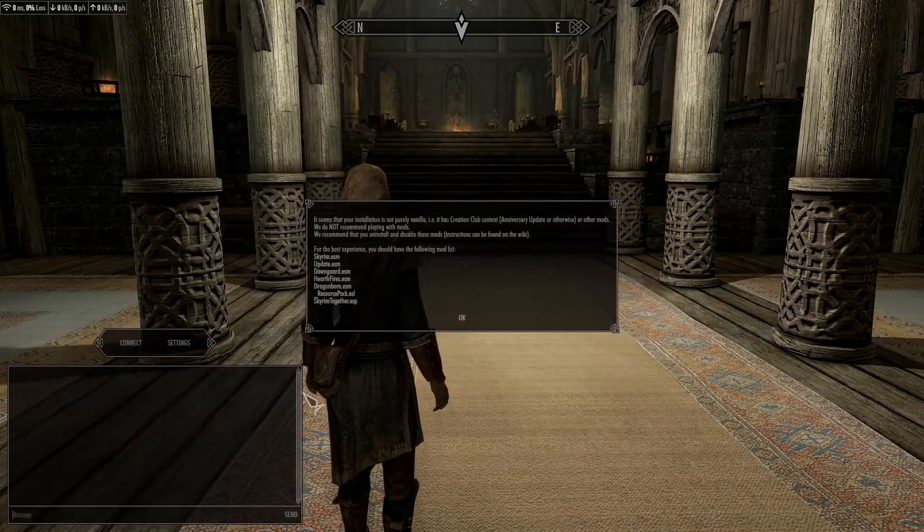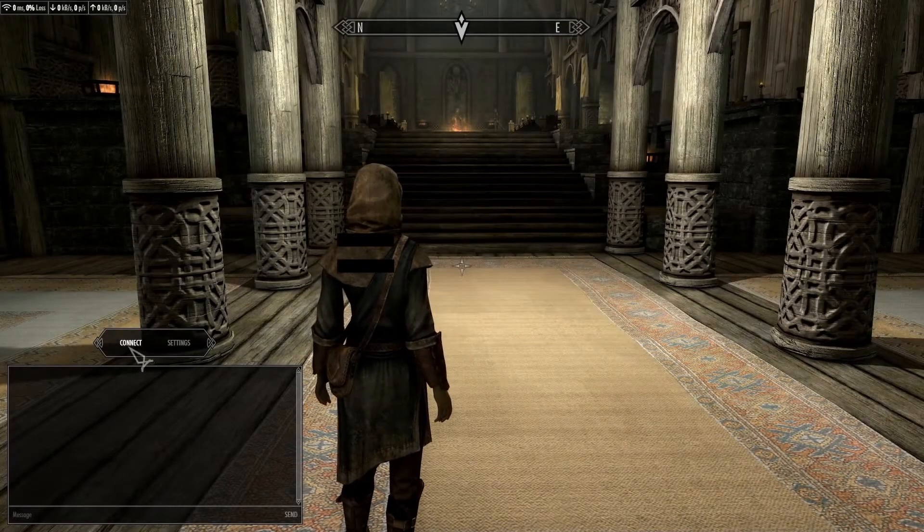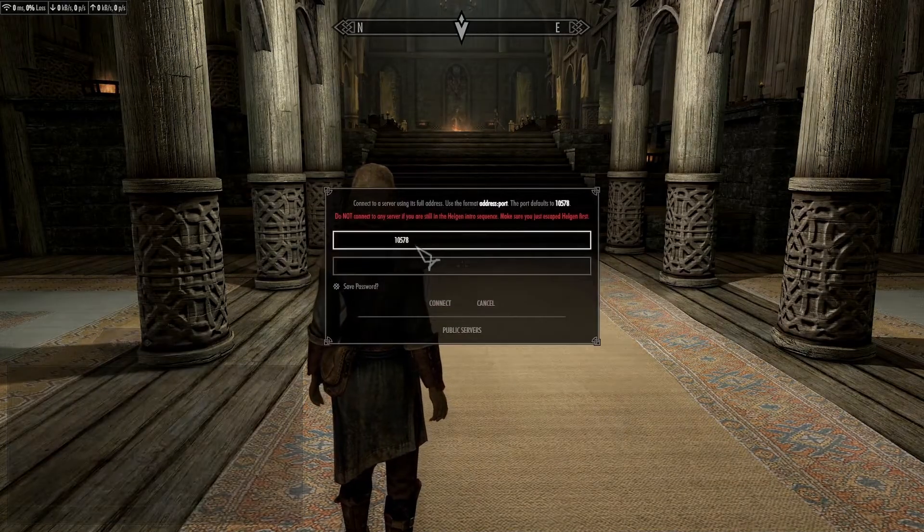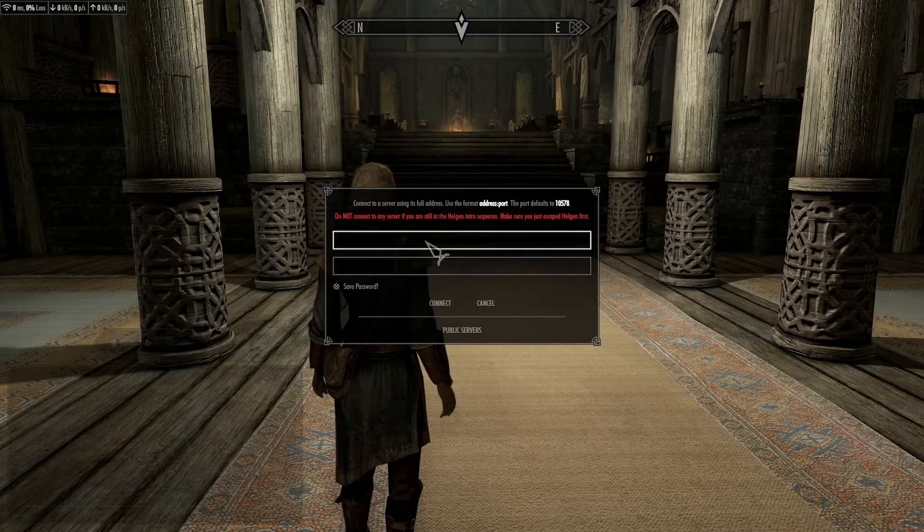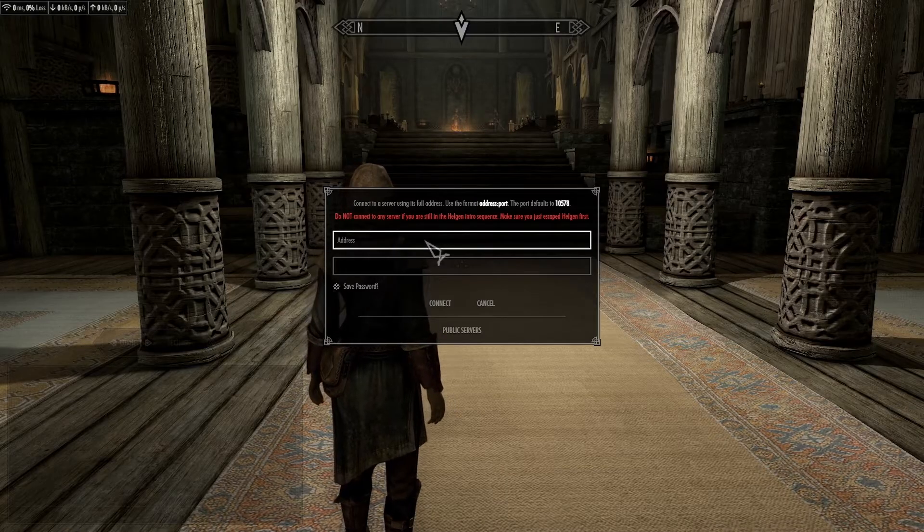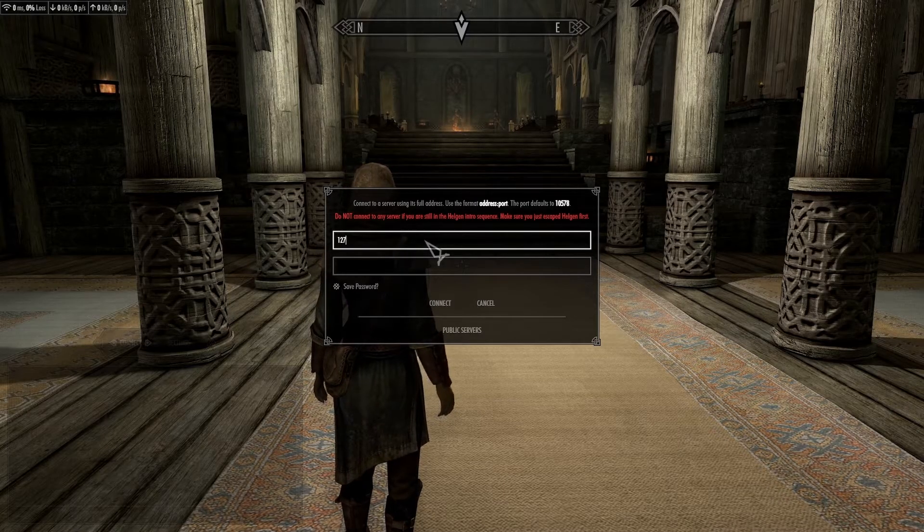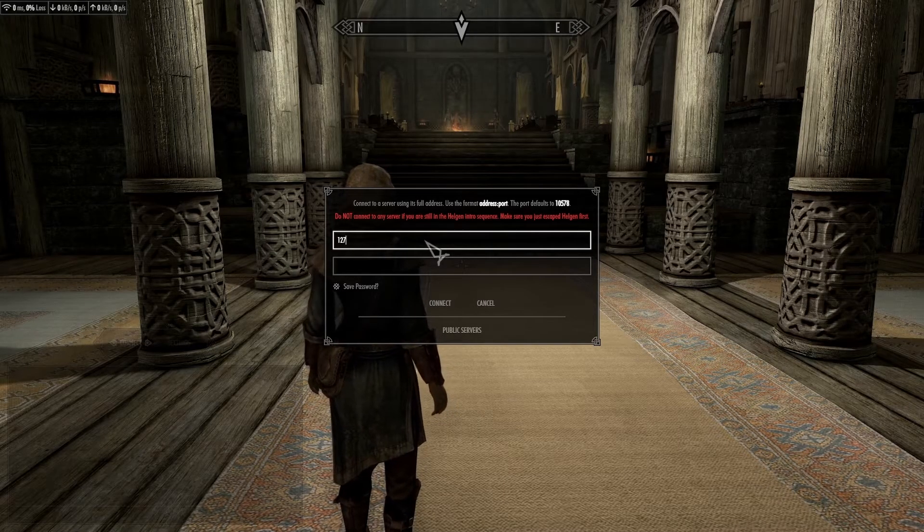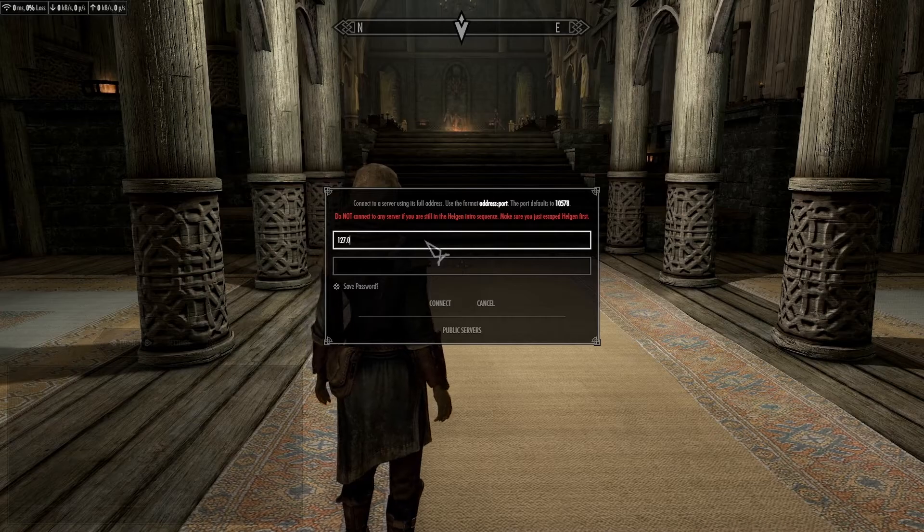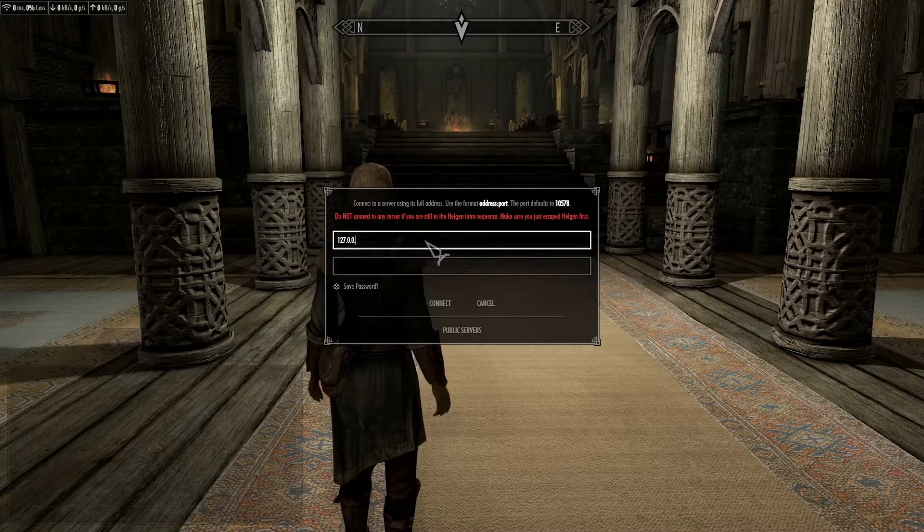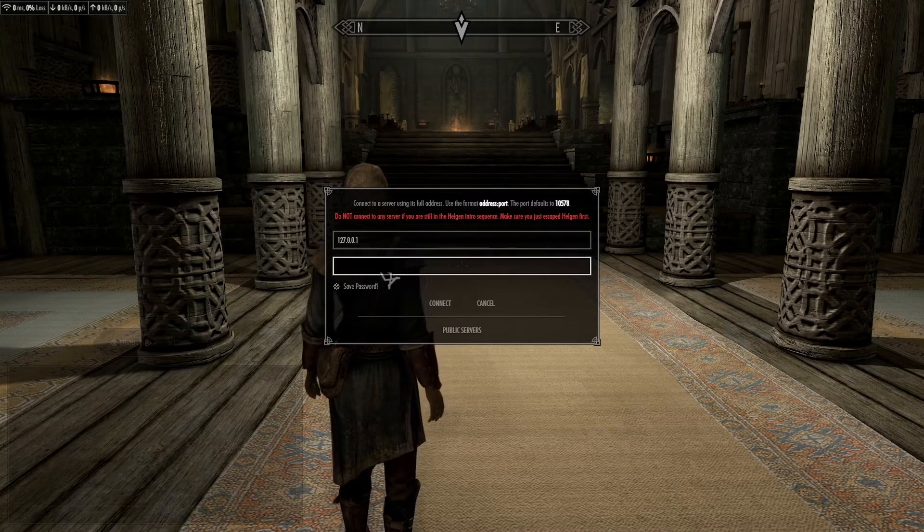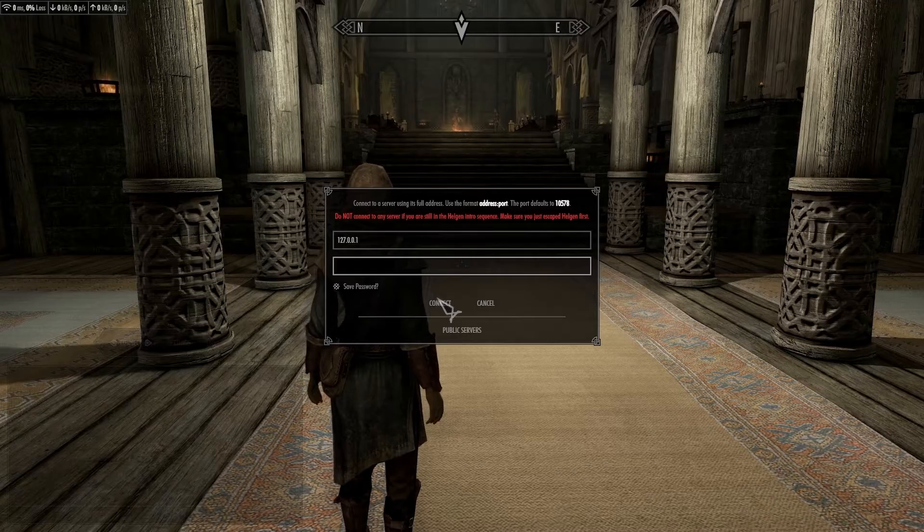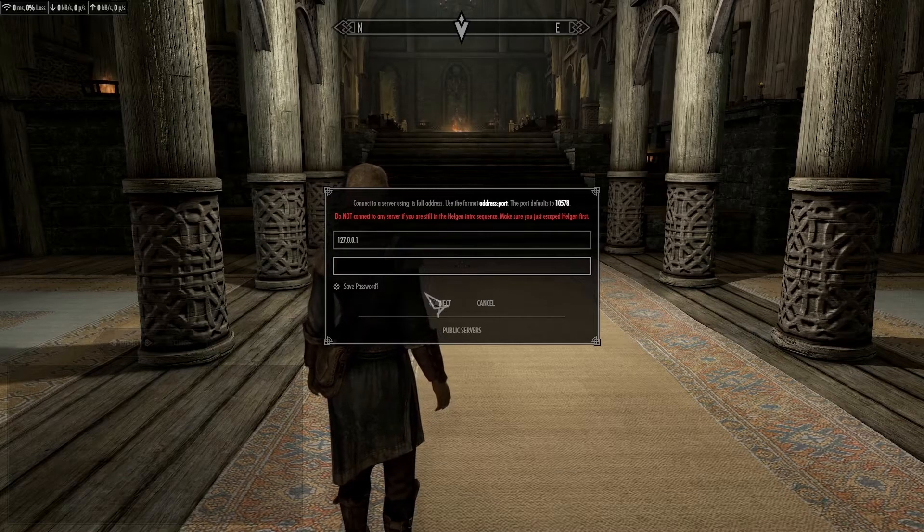So now that you're in the game, you want to go connect. Just for this example, just to make sure that it's working, 127.0.0.1, and this is your local IP. I don't know if there's a password on it because I reset the file.